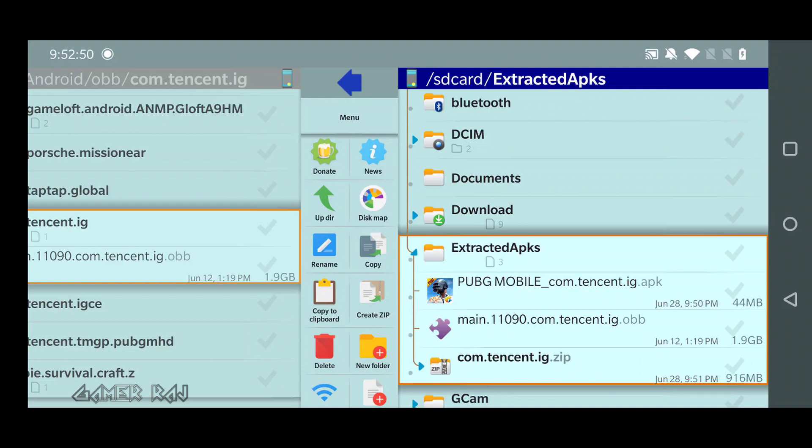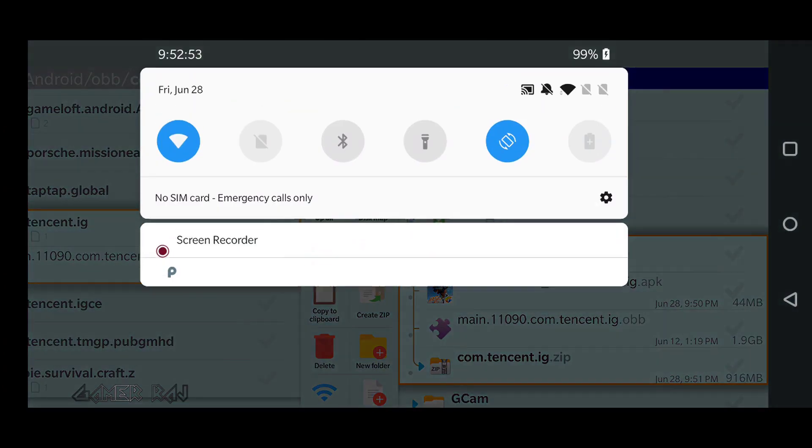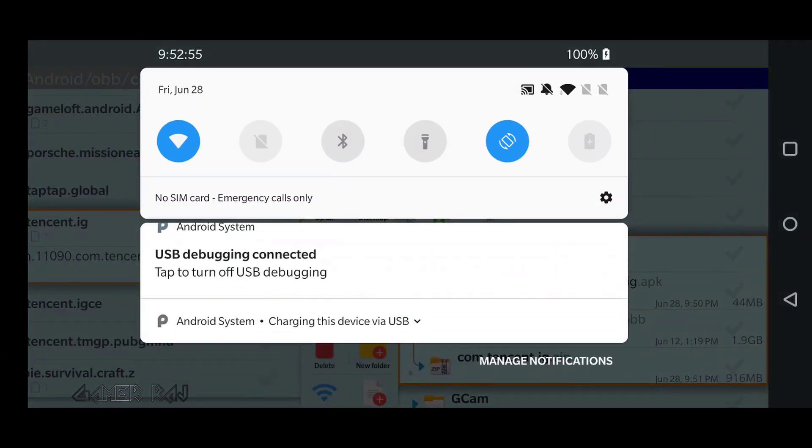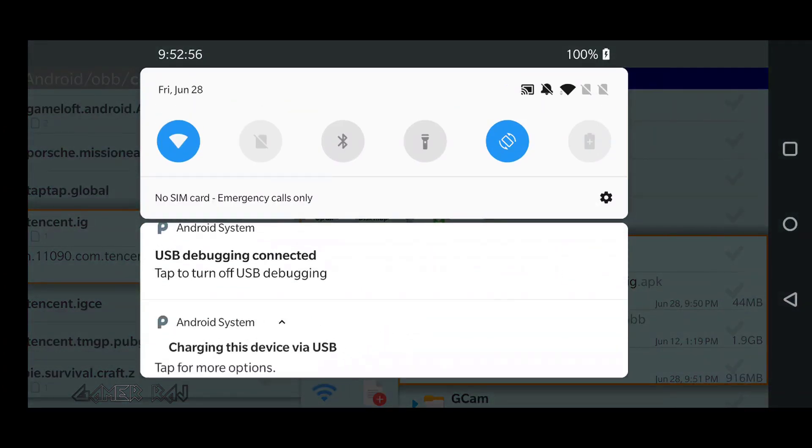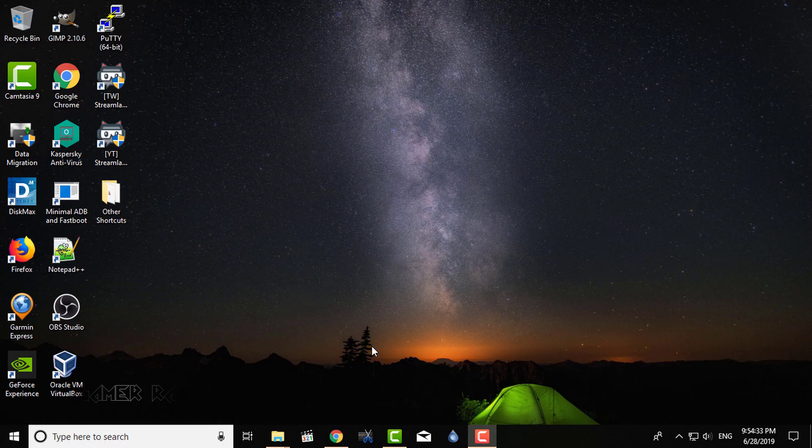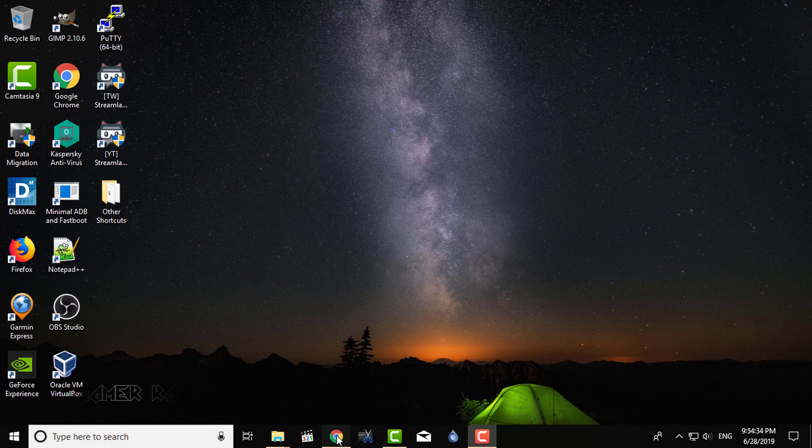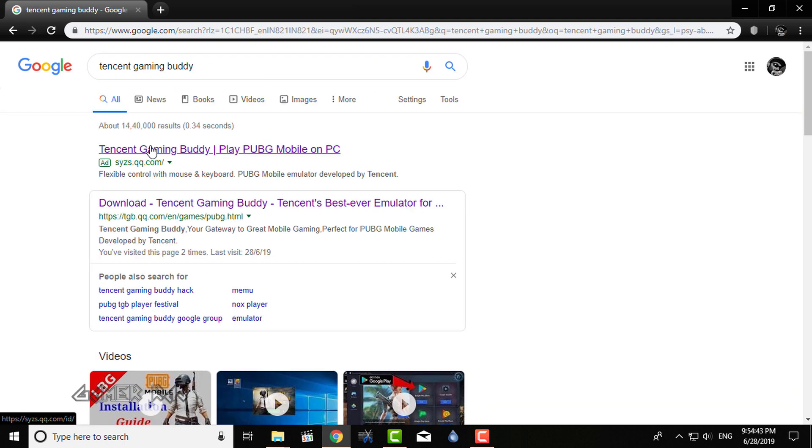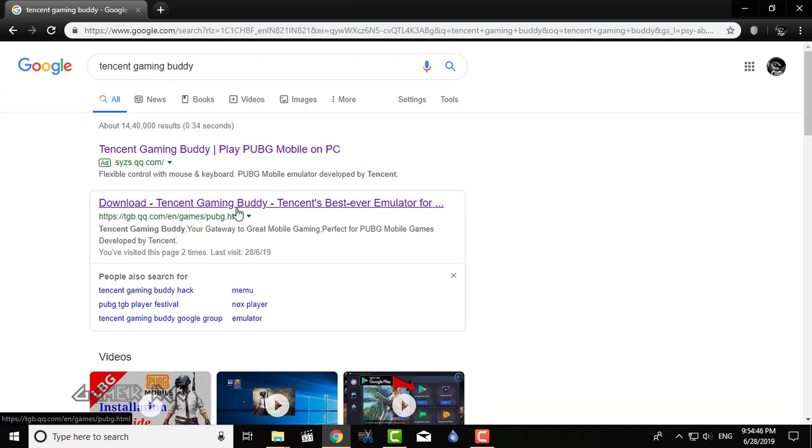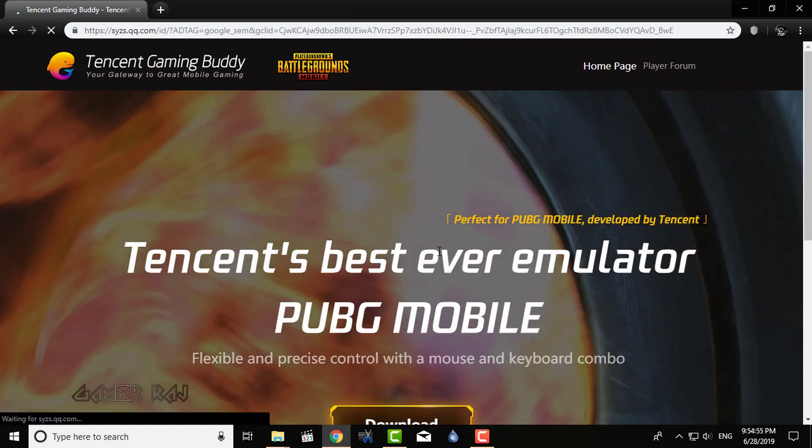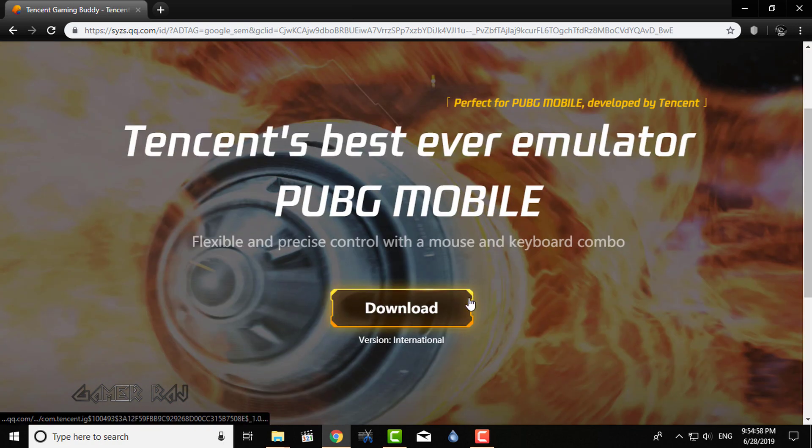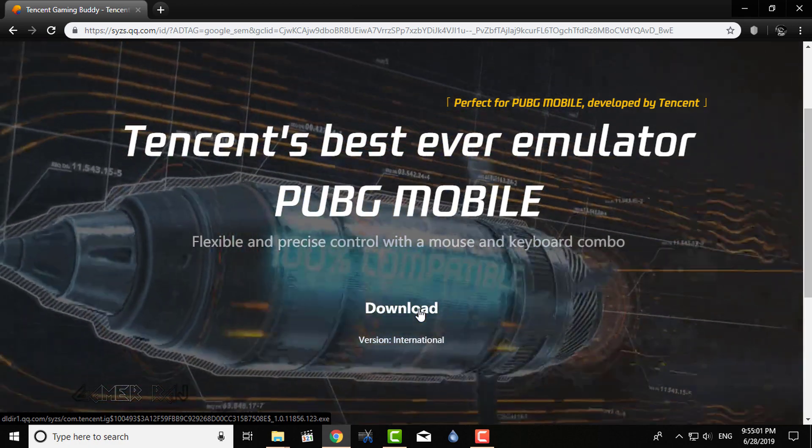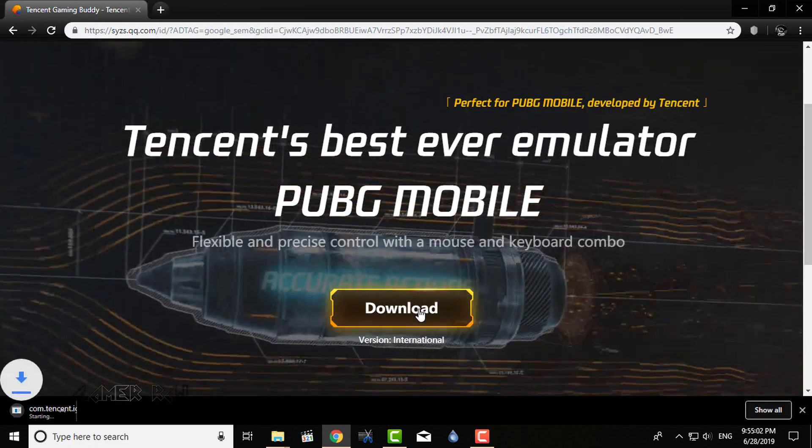Next, connect your mobile to PC and copy these files. In the PC, download the Tencent Gaming Buddy Emulator. A Google search will get you the link. Choose the international version while downloading.